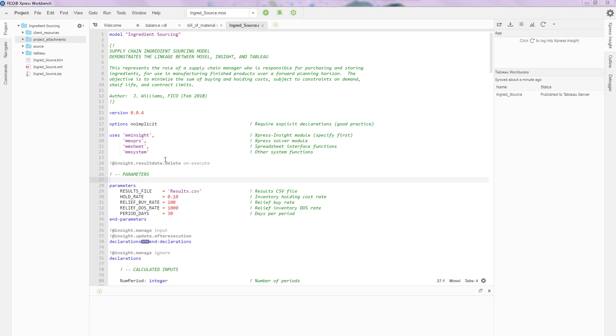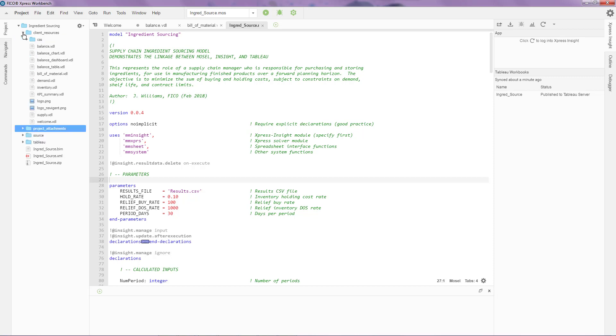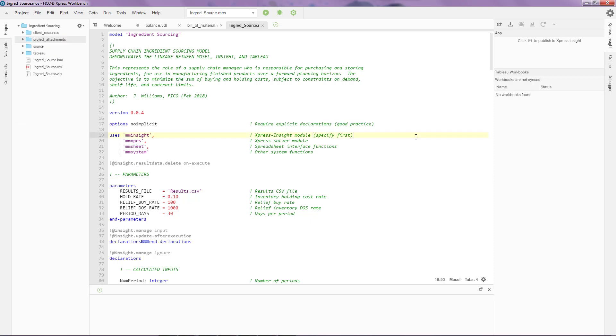When you open an Express Insight application in Express Workbench, you'll notice that here on the top left I have a particular folder structure that is associated with Express Insight. For example, I have a source folder which has my Moselle source code. I have a client resources folder which holds my VDL screens.